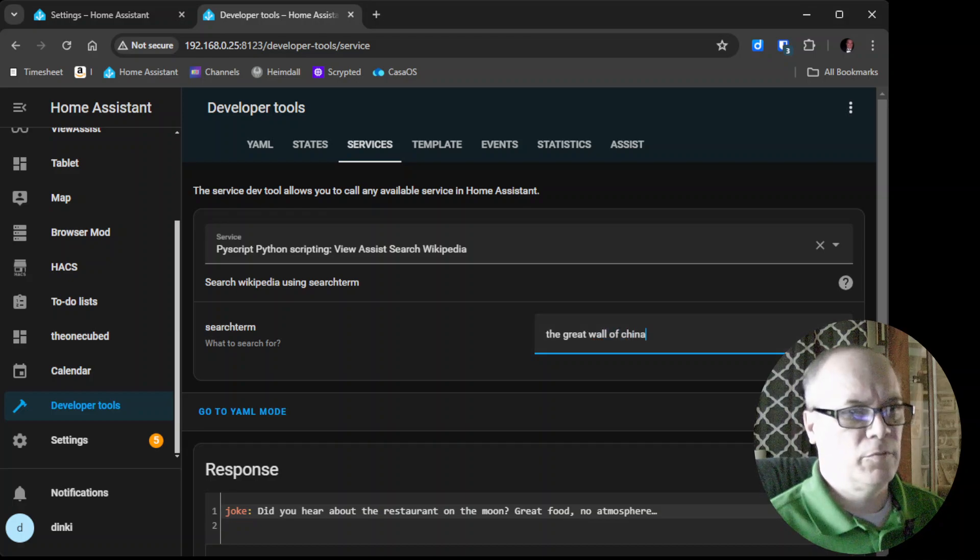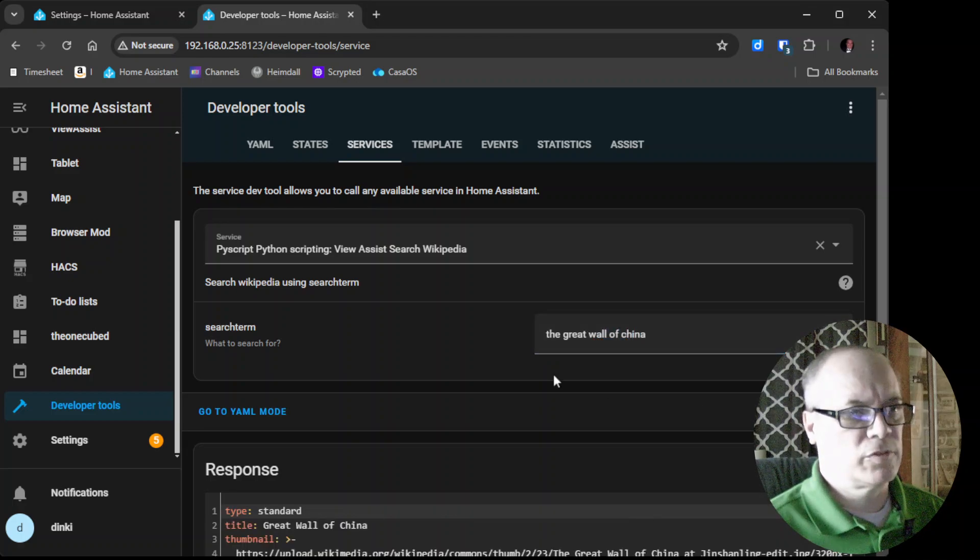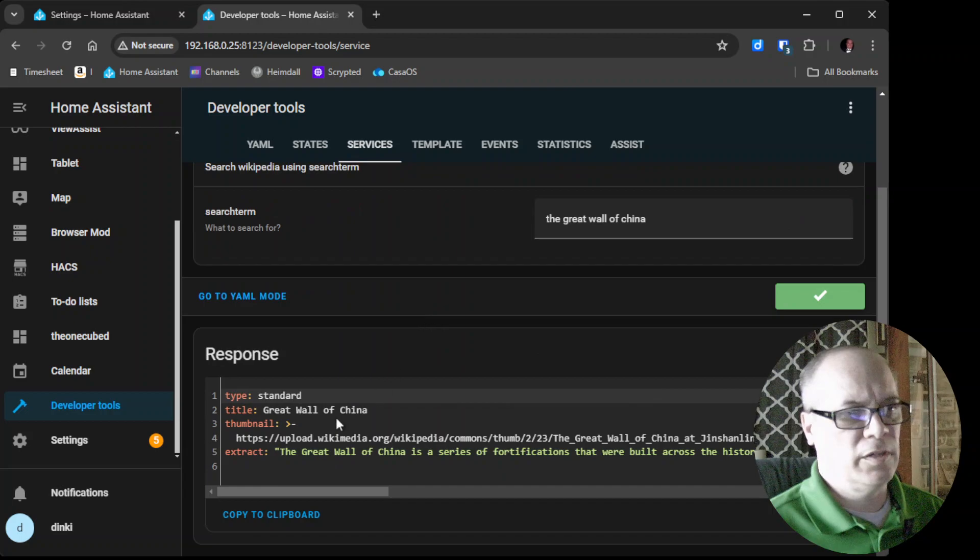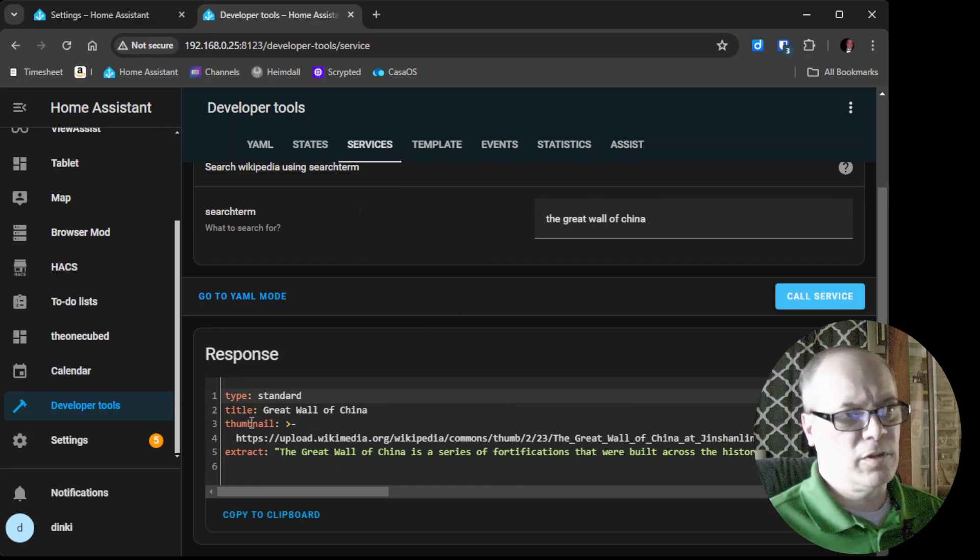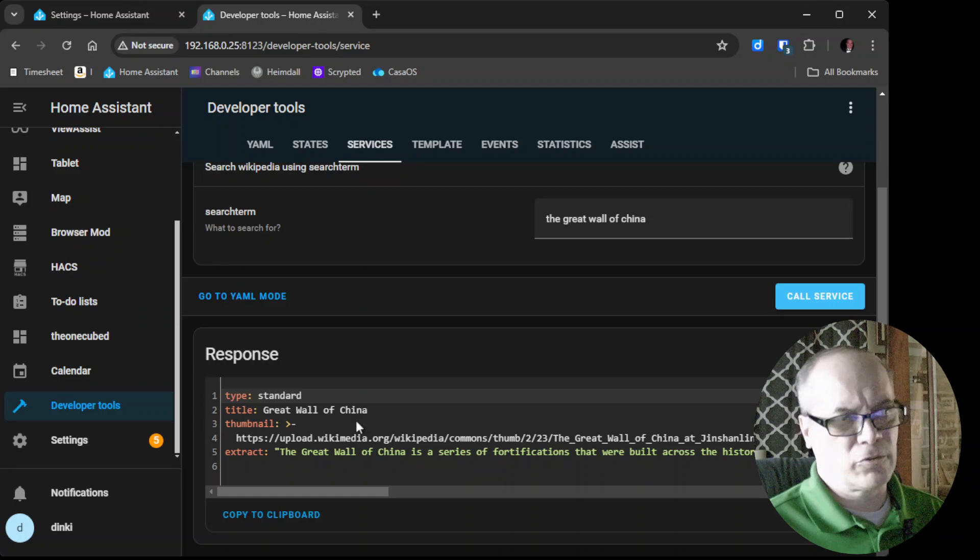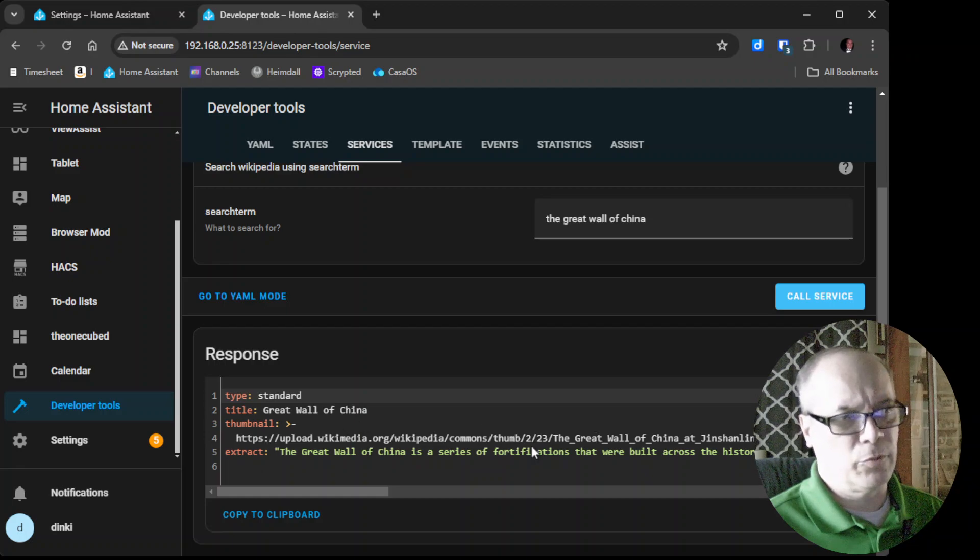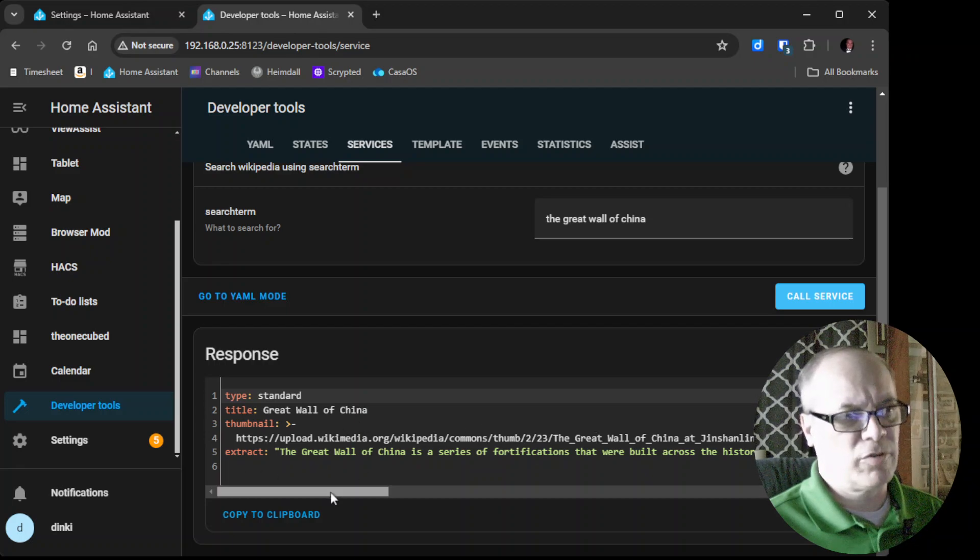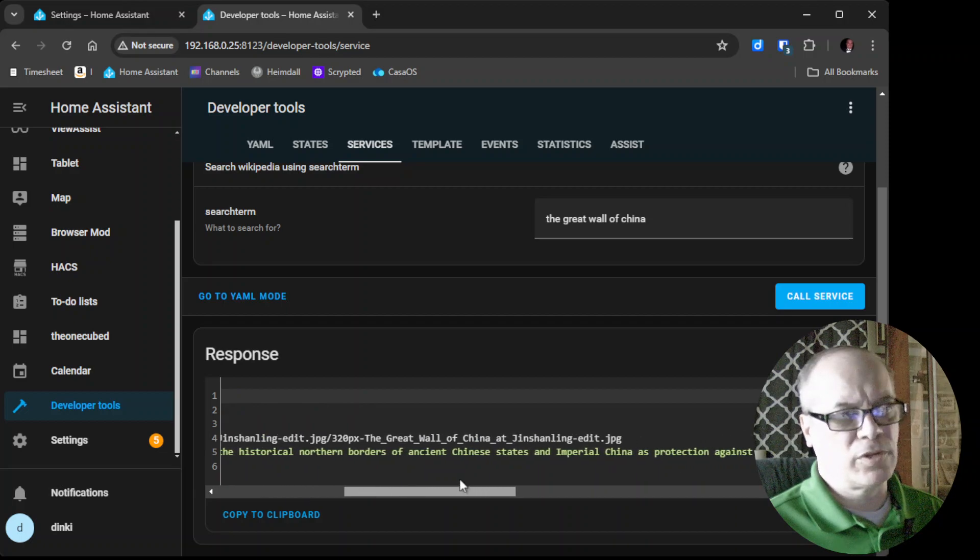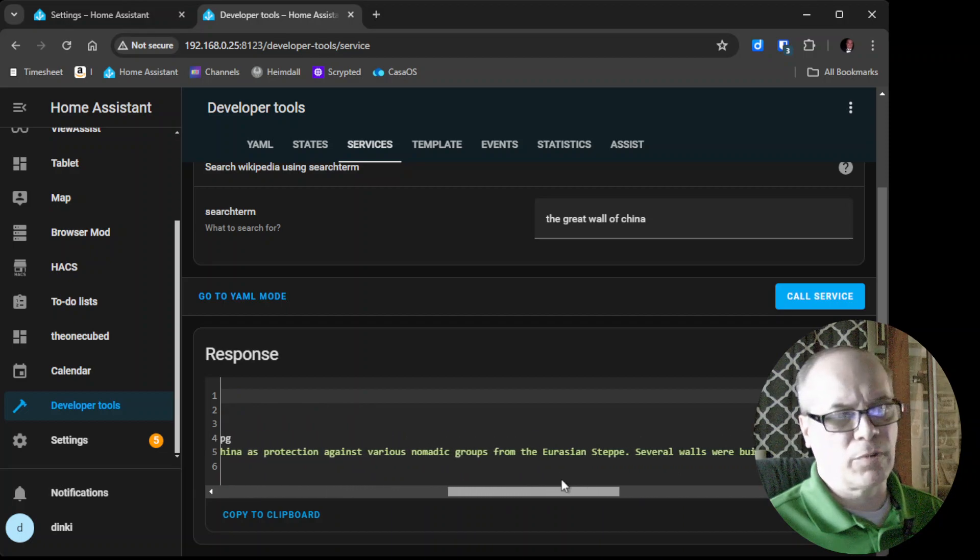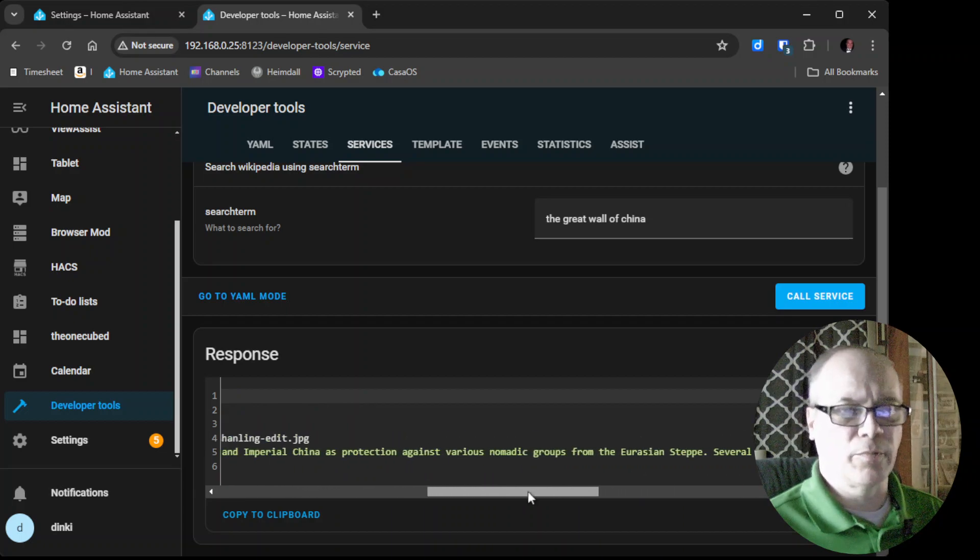And here we're getting even more information because we're pulling different things. So the title is Great Wall of China, here is the thumbnail picture, and then the extract is a few sentences that describe the Great Wall of China. And then this will be put in a visible form using View Assist.